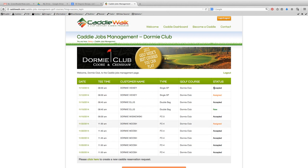I can see what jobs have been accepted, and I know that job is taken care of — that my client is going to have a caddy for that job. I can see here when it's orange and says 'assigned' that the job has been assigned by the caddy manager of CaddyWalk but has not yet been accepted by the caddy. So I'm going to keep a watch on that one to make sure it pans out.